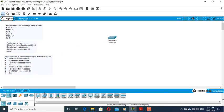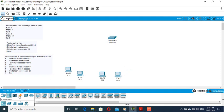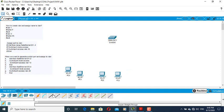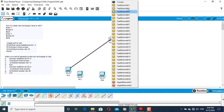You can use the PC and you can use the device. For example, the device is used to use the connectivity for the device.